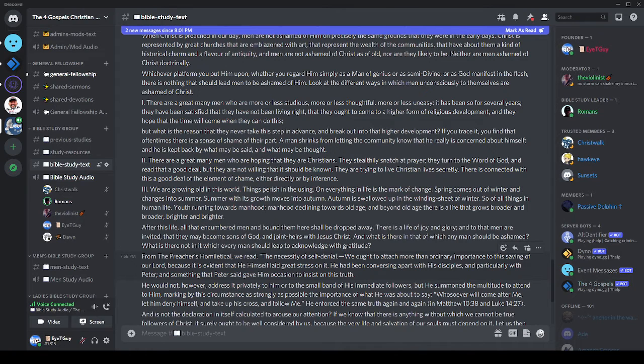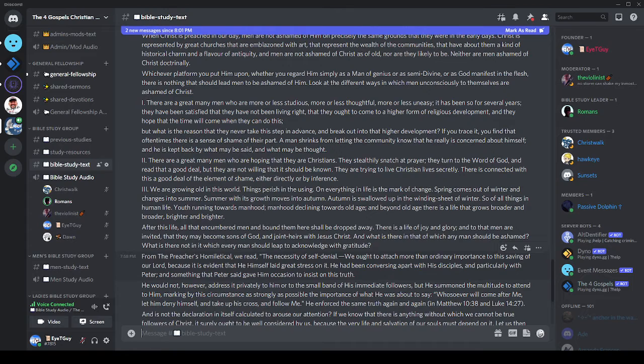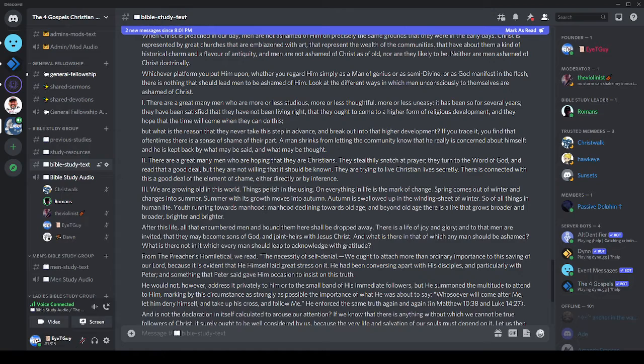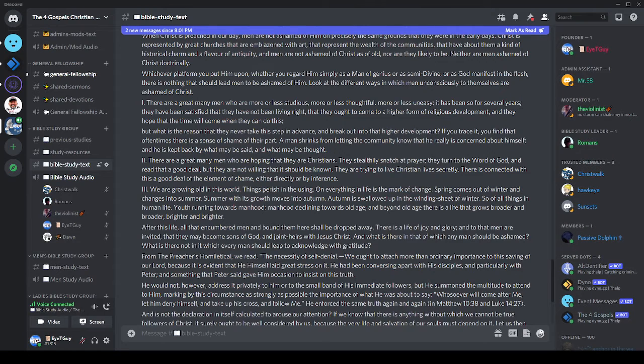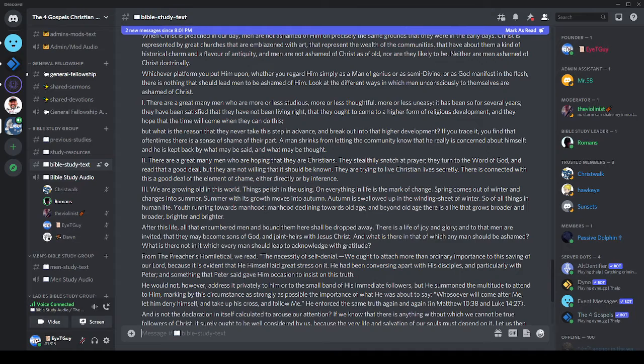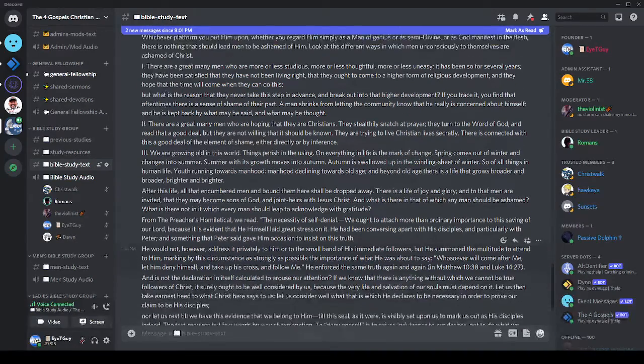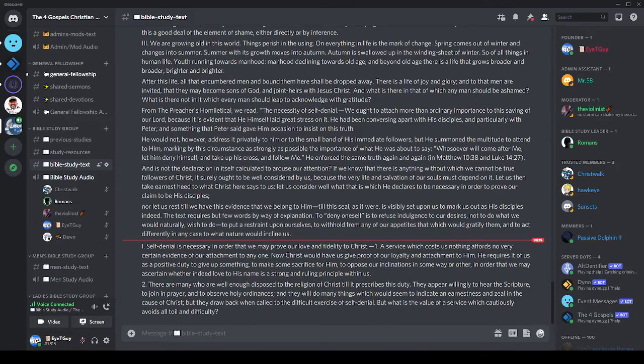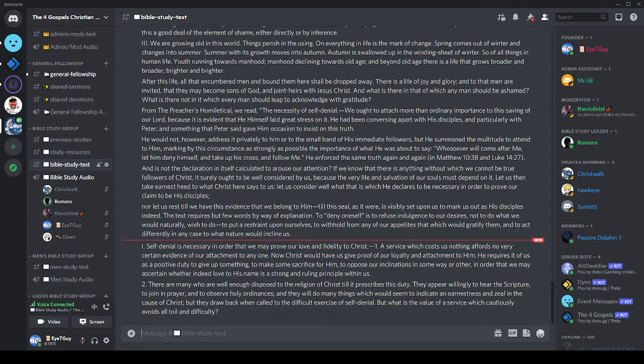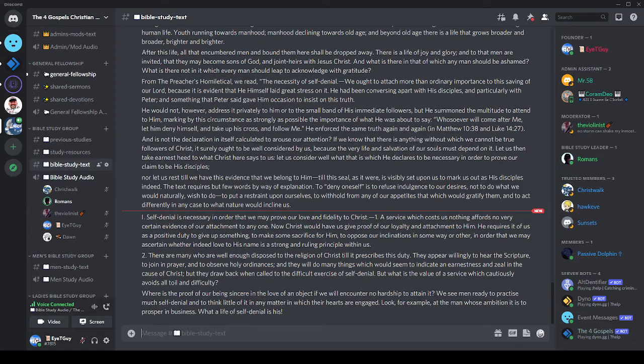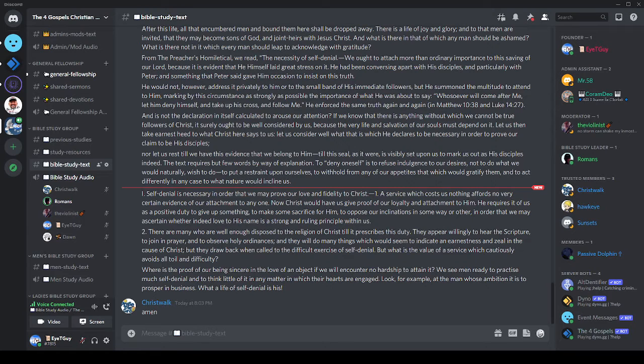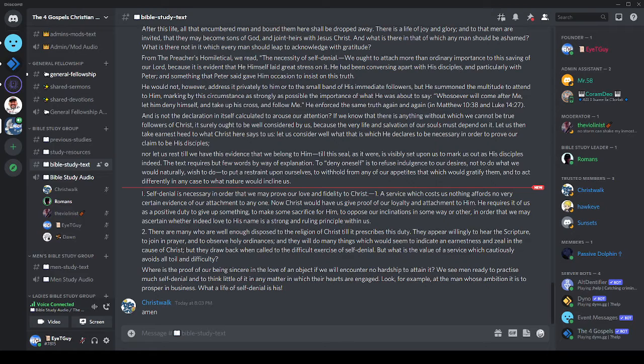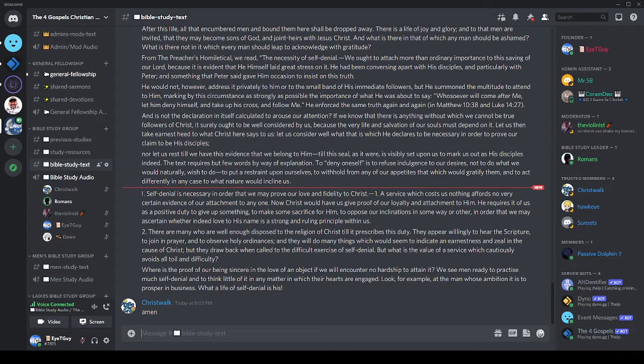The preacher's homiletical continues with a well-done breakdown of what self-denial is all about. Number one: self-denial is necessary in order that we may prove our love and fidelity to Christ. A service which costs us nothing affords no very certain evidence of our attachment to anyone. Christ would have us give proof of our loyalty and attachment to him. He requires it of us as a positive duty to give up something, to make some sacrifice for him, to oppose our inclinations in some way or another in order that we may ascertain whether indeed love to his name is a strong and ruling principle within us.